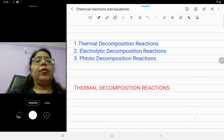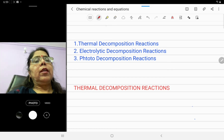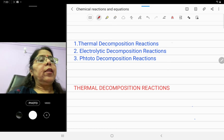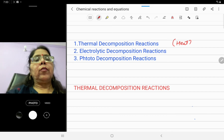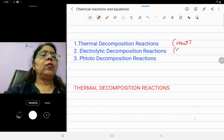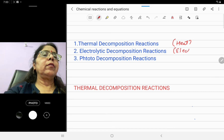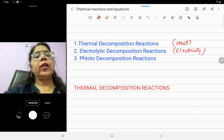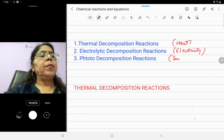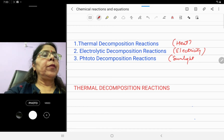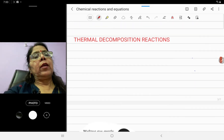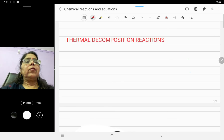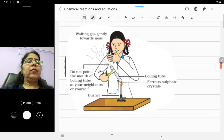So these are the three types of decomposition reactions: number one is thermal decomposition — takes place in presence of heat energy; number two is electrolytic decomposition — takes place in presence of electrical energy; and number three is photo decomposition — takes place in presence of sunlight. Now let's go to the first example, thermal decomposition reactions.